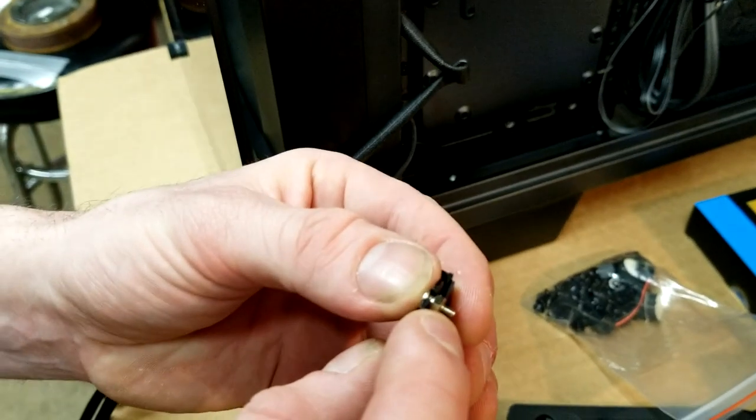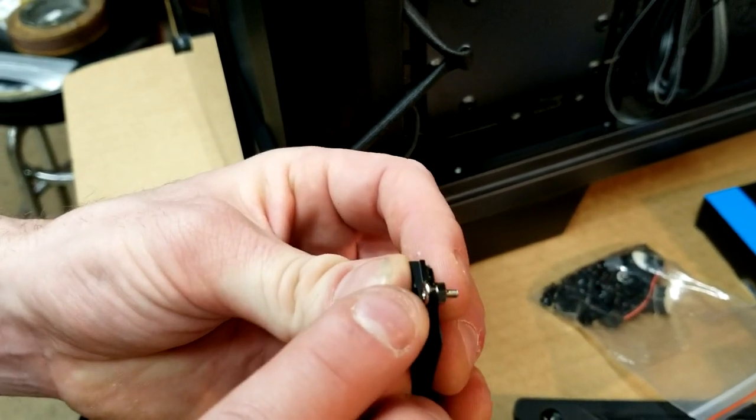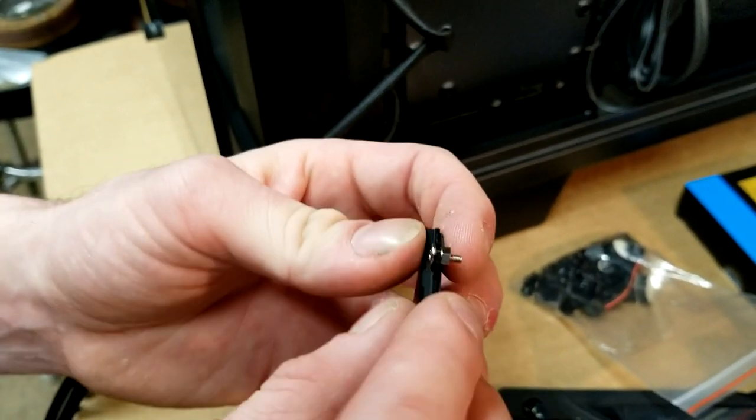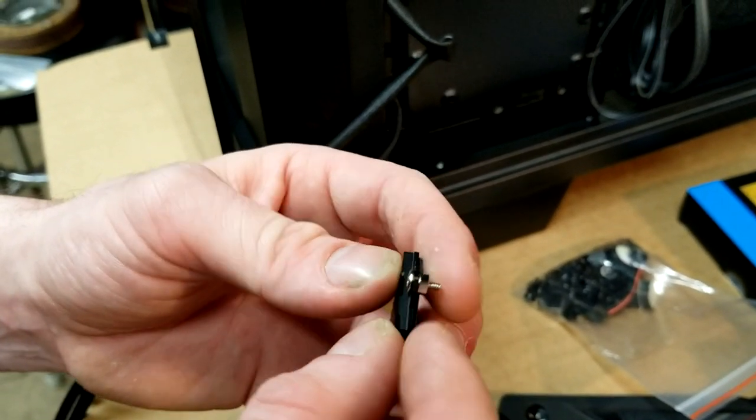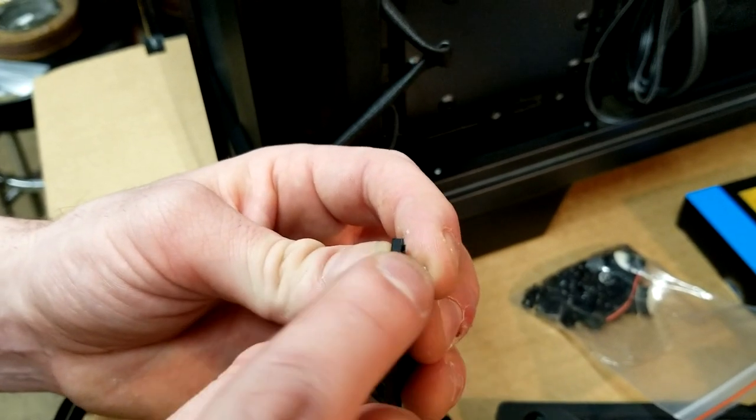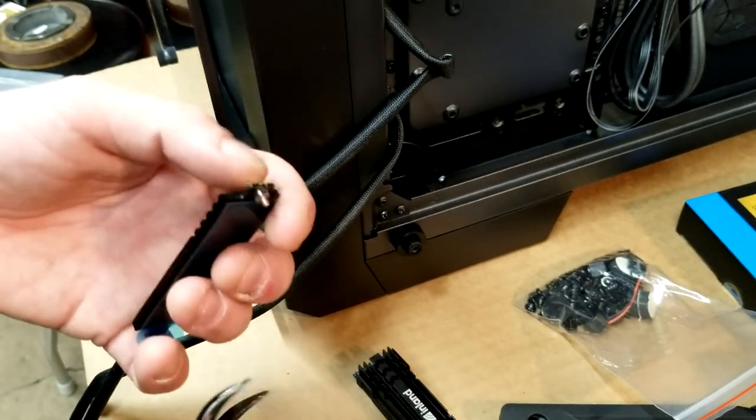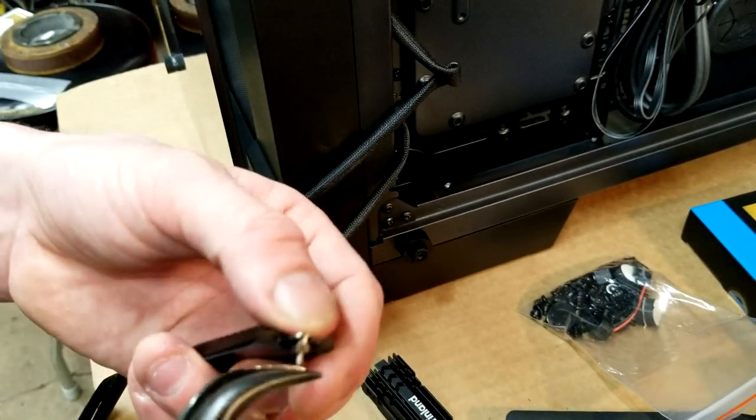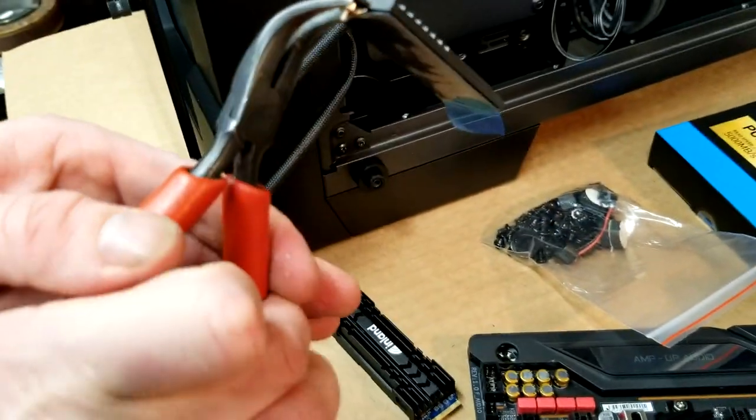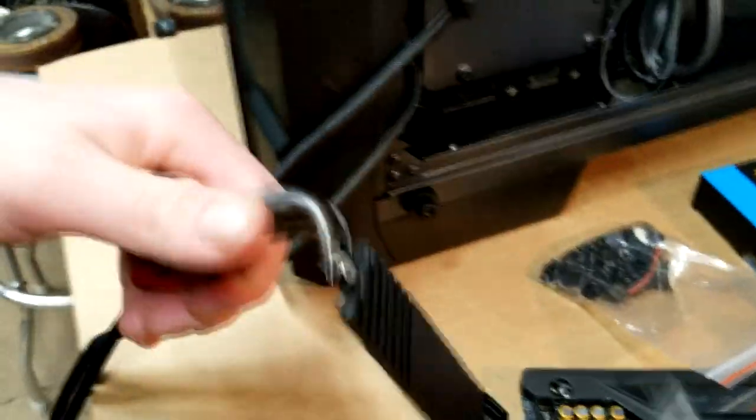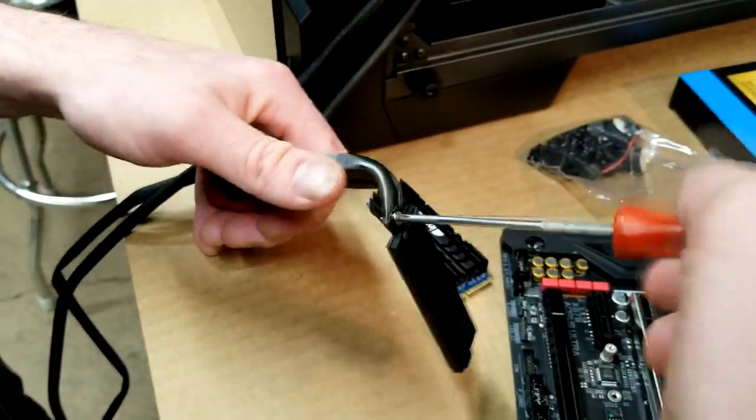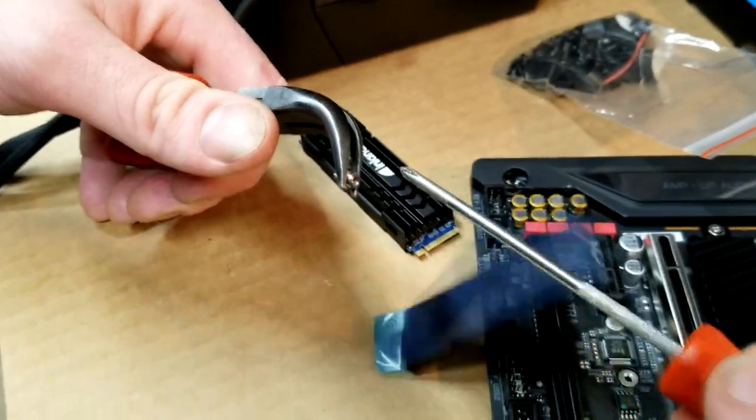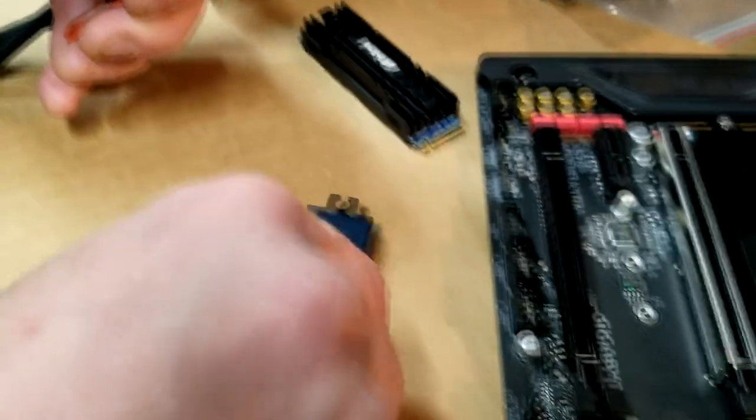So we got to use pliers to kind of unscrew the top screw from the bottom screw, as you can see here. Alright, once we have those two screws, we need to actually attach them back together.